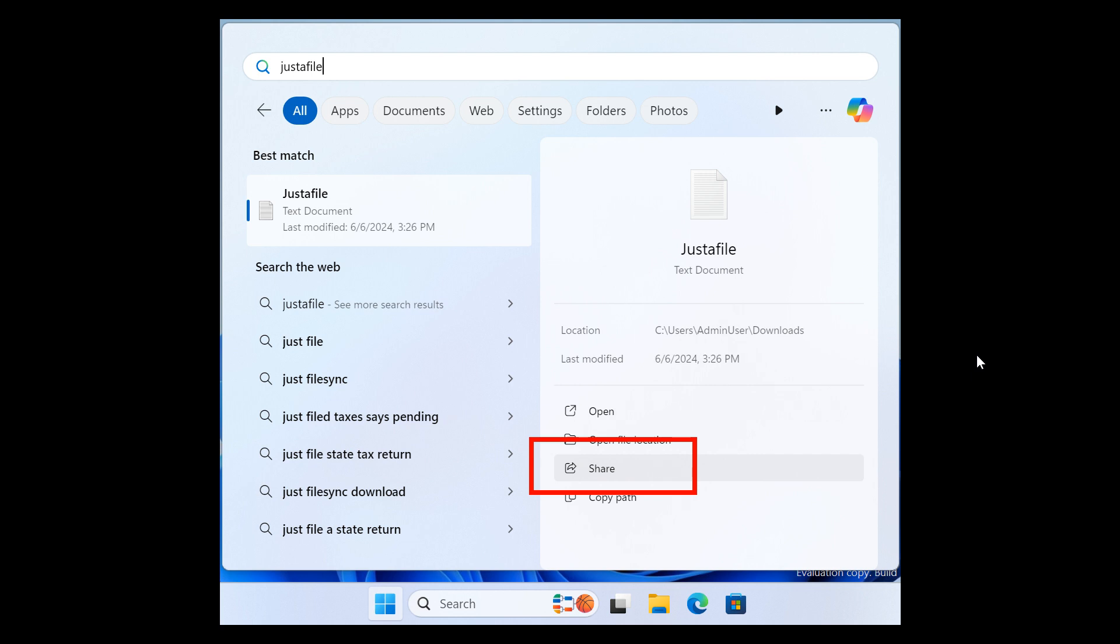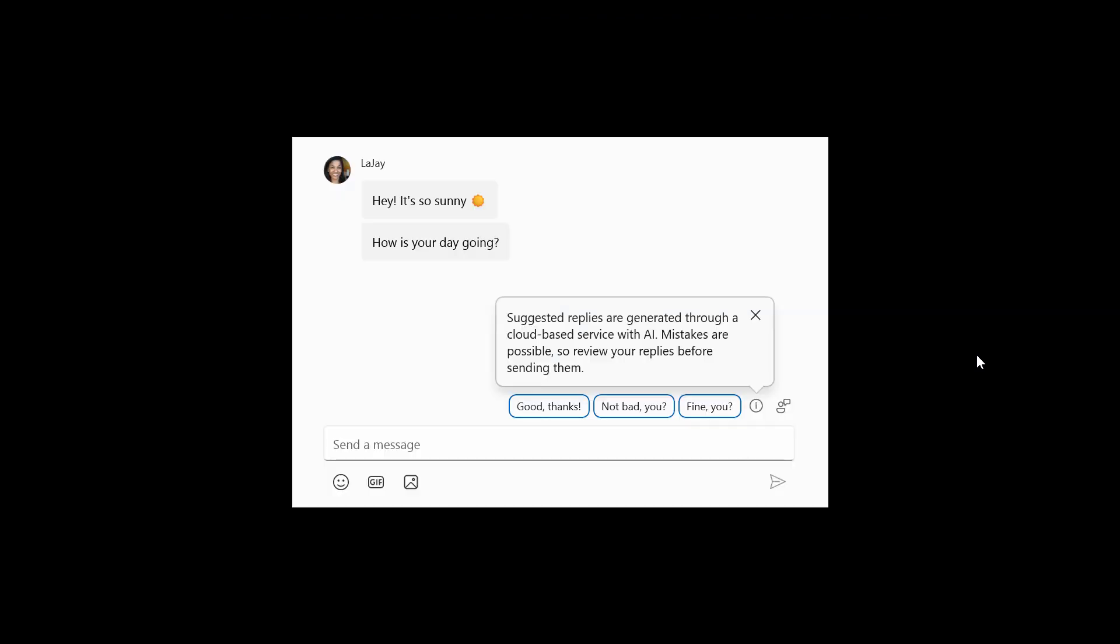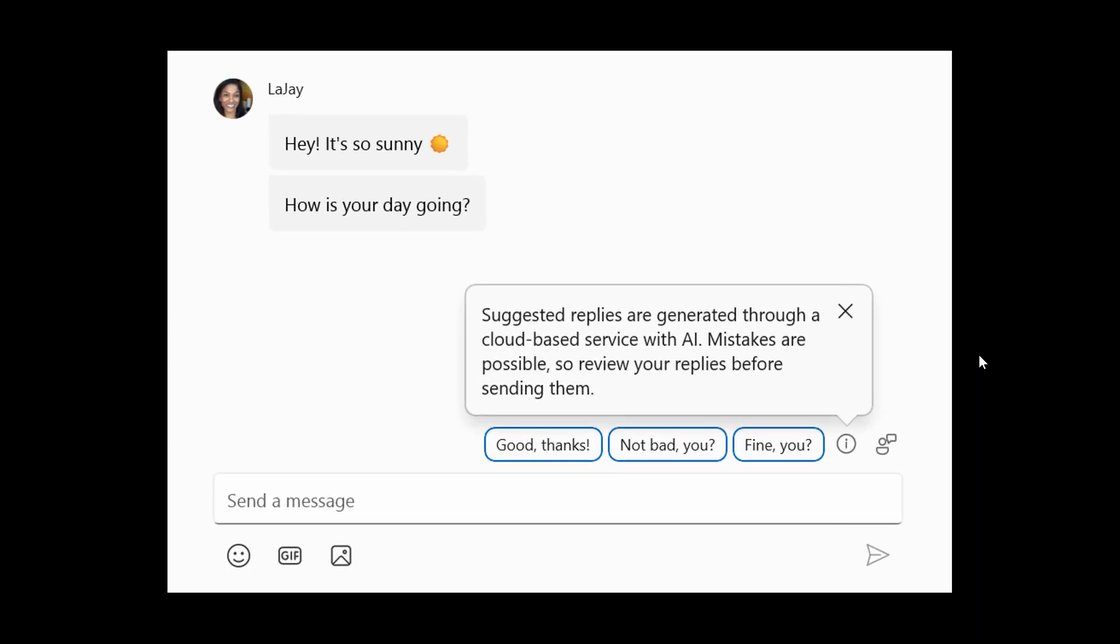And then they're also introducing suggested replies in phone link for Android. And we have spoken about this one also previously on the channel. So this has made its way to beta. So basically, just a quick recap with suggested replies, you'll see three contextually relevant reply bubbles to choose from when you receive a message. And the feature is turned on by default. So you can start using it right away. You simply select a suggested reply and it will be sent immediately. And suggested replies are rolling out with phone link version 1.24051.98 and higher. So just take note of that.